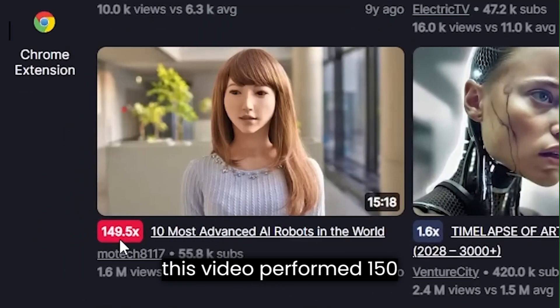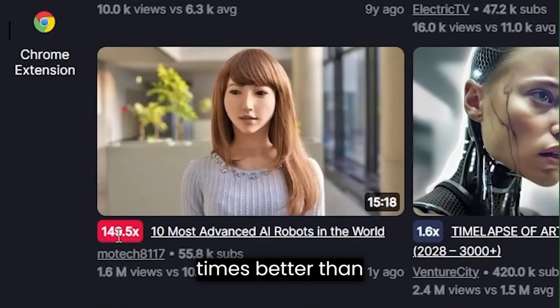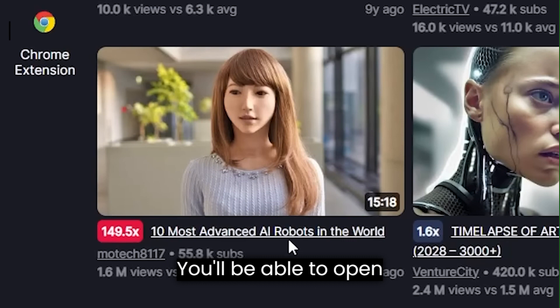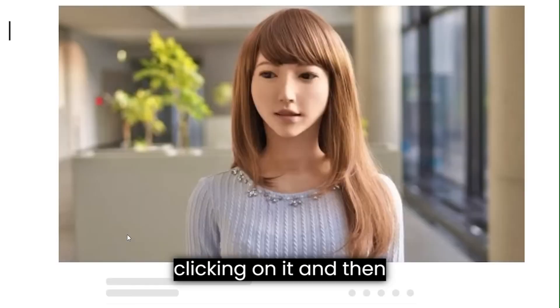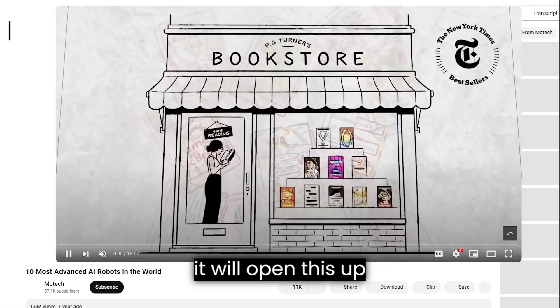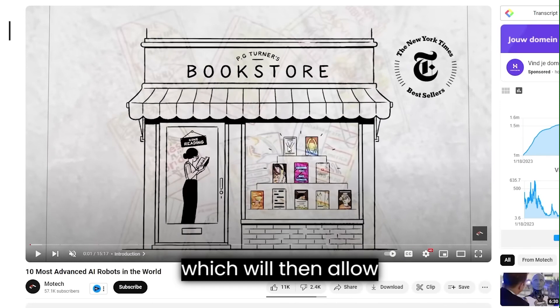For example, this video performed 150 times better than average. You'll be able to open up that video by simply clicking on it. And then as you can see, it will open this up, which will then allow you to analyze it.